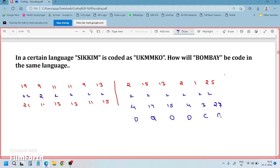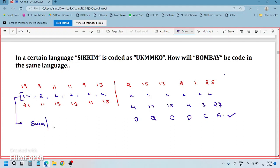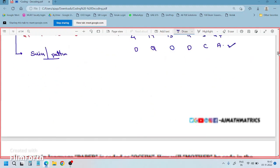That's a second cycle alphabet — that's the second cycle. Be clear on this important point: when the number exceeds 26, it wraps into a second cycle. This is one more important point to keep in mind when solving coding-decoding questions.